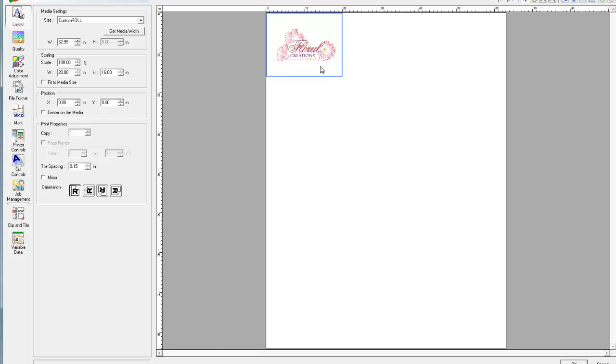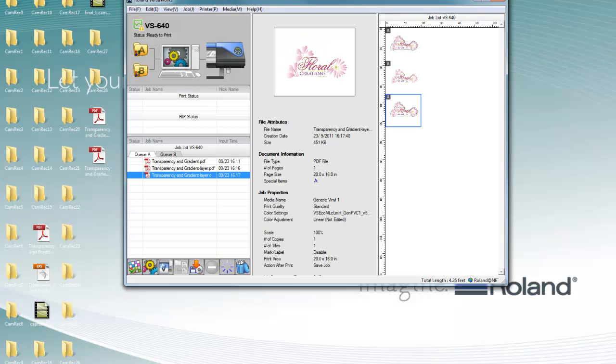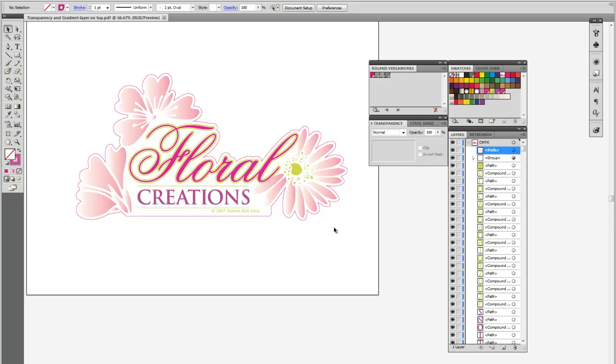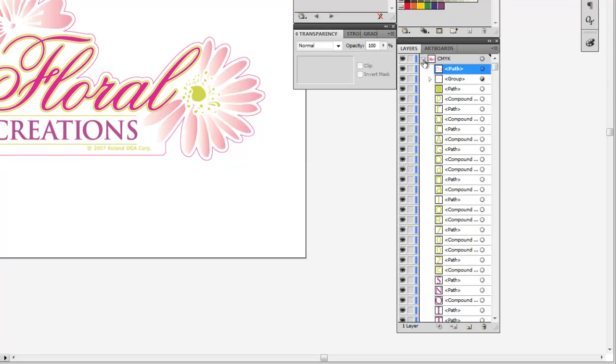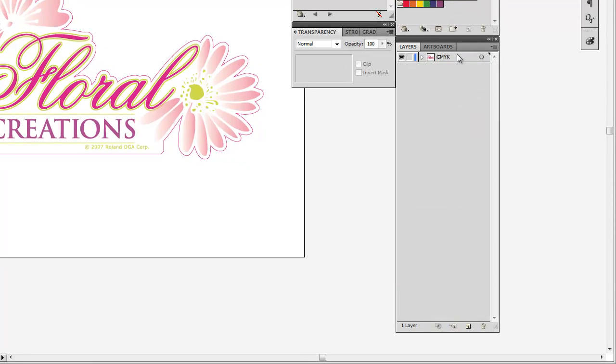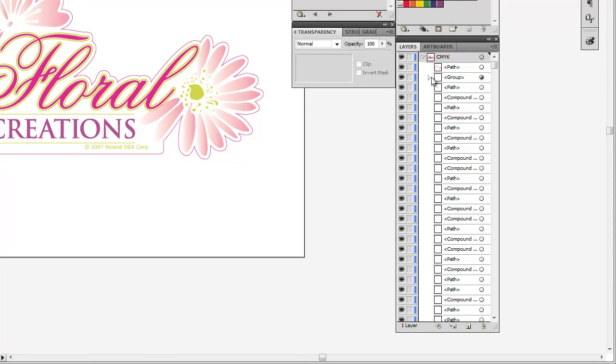So two ways of getting transparencies and cut lines to effectively make it into VersaWorks: one being with multiple layers, or simply making sure that cut lines are always on top of every object in the file.